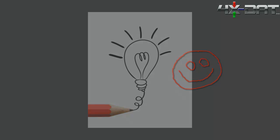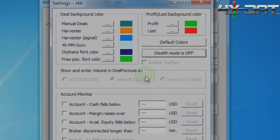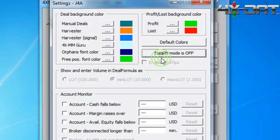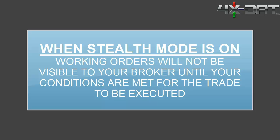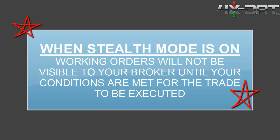Stealth mode may be found and switched either on or off within the settings window. When switched on, the software will continue to manage trades and place new working orders. However, these working orders will not be visible to your broker until such time that they're ready to be executed. We are particularly proud of this feature.